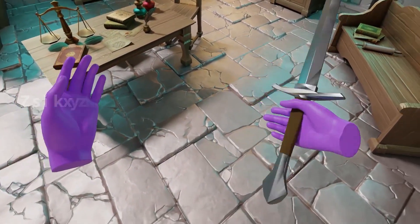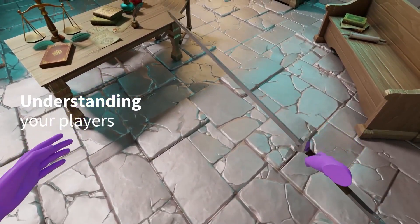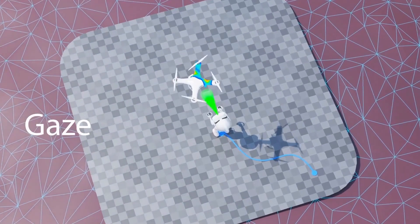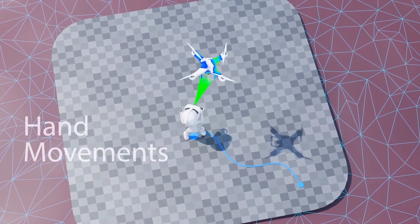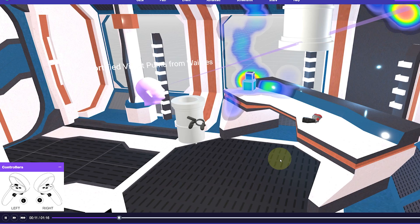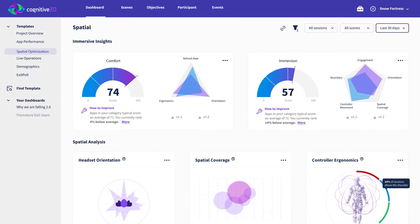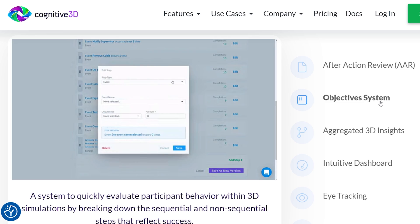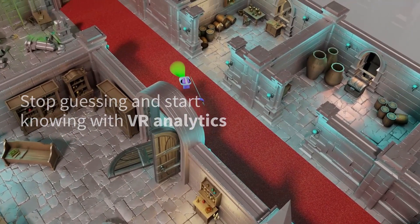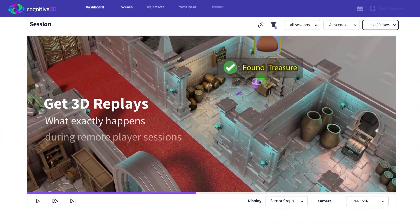So you're making a game and want to test it on your player, but with everything happening in VR, it can be impossible to have a good understanding of what's going on. But what if I told you there was a solution to watch a replay of your user, get comprehensive data about their session, know if your game meets your objective, and much more — all of this in just a few clicks. So in today's video, I have the pleasure to showcase a free tool called Cognitive 3D.